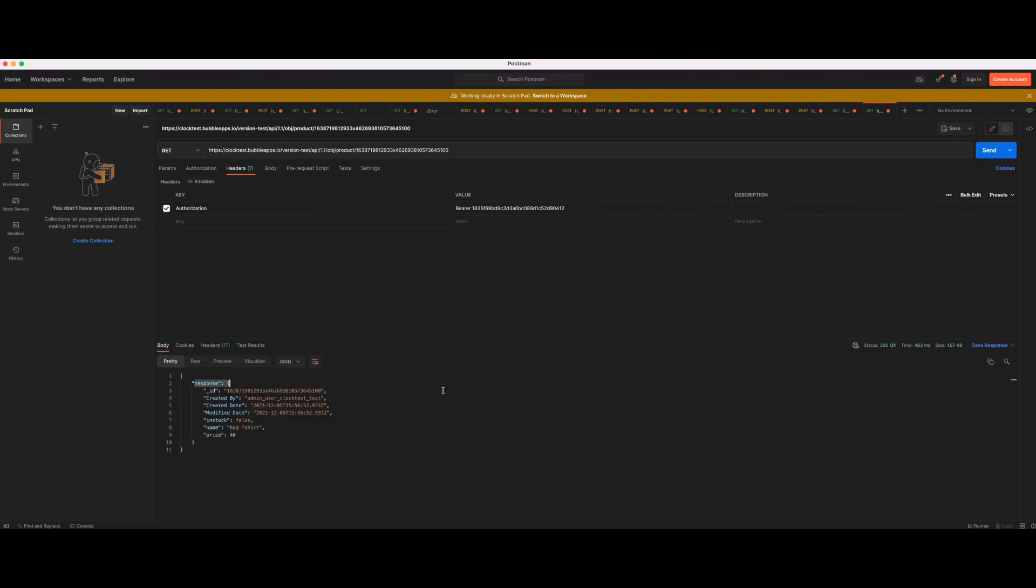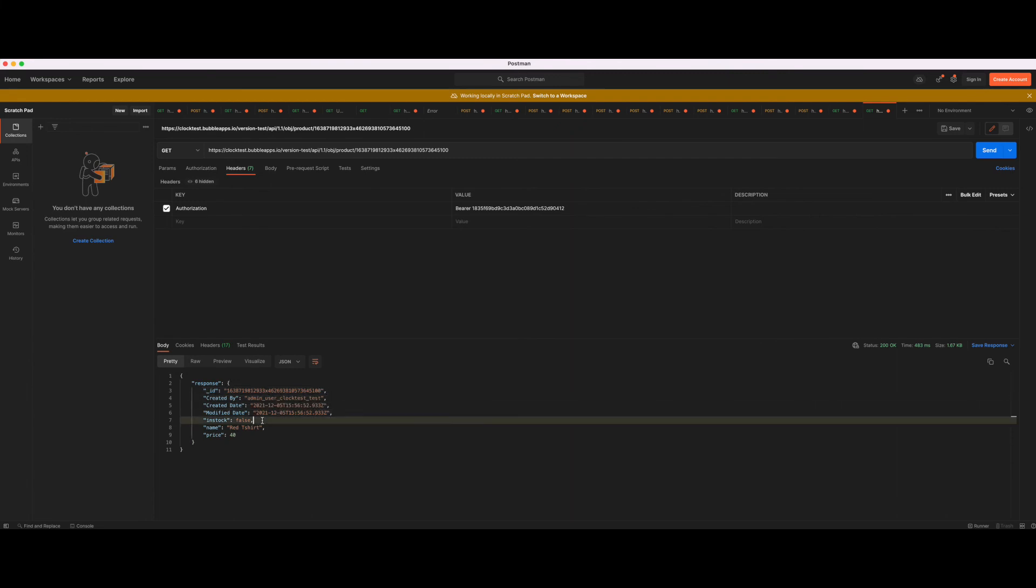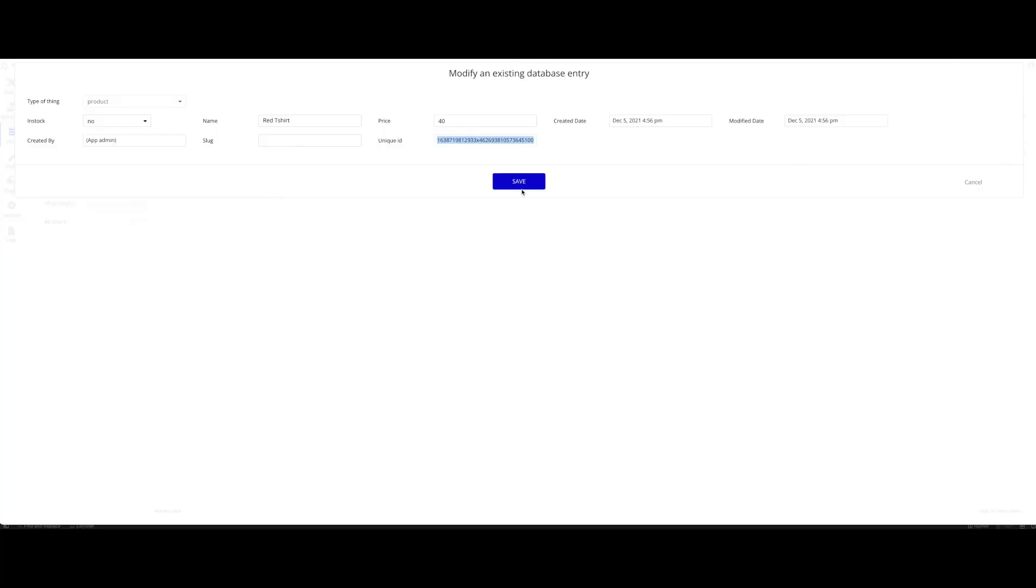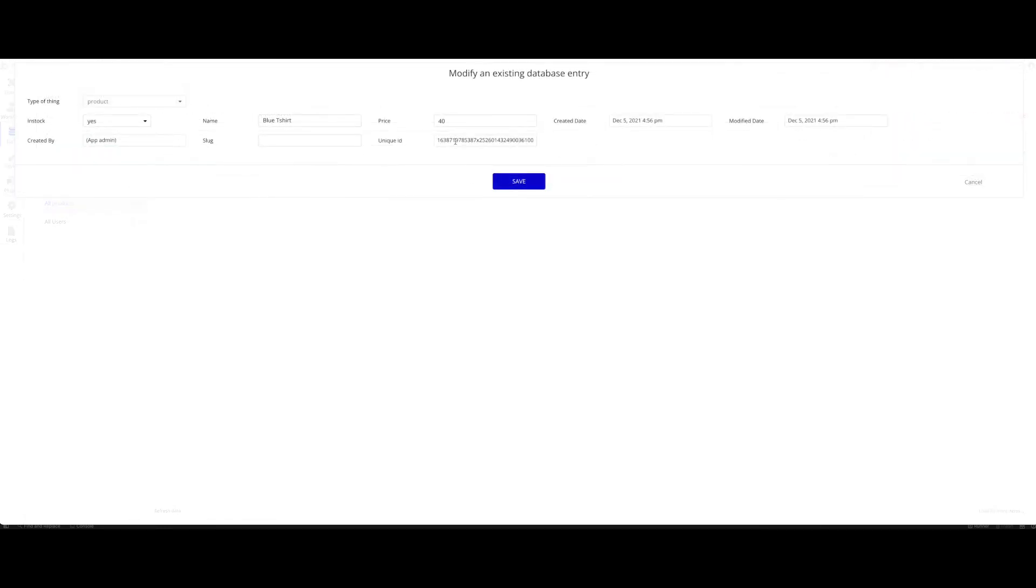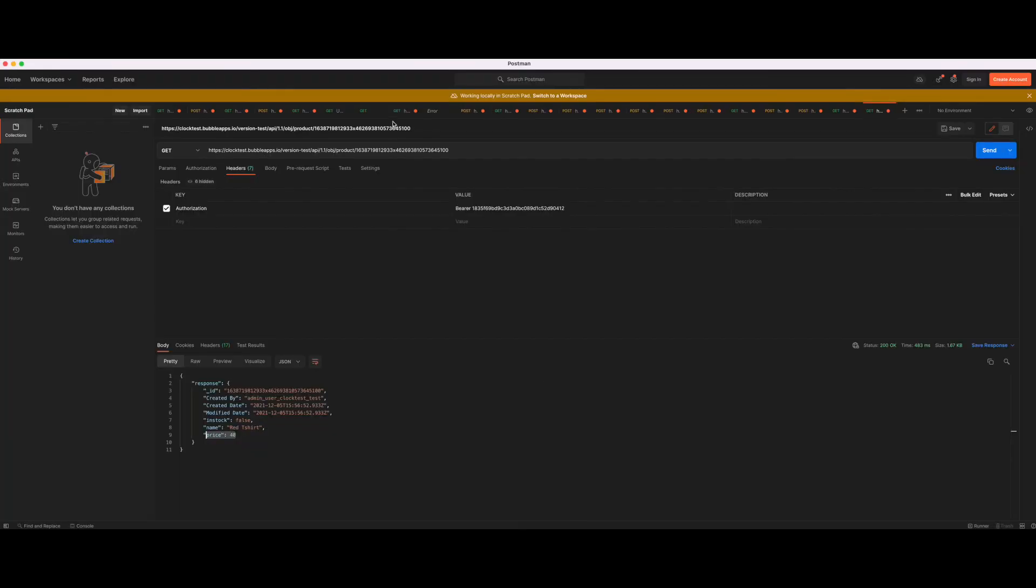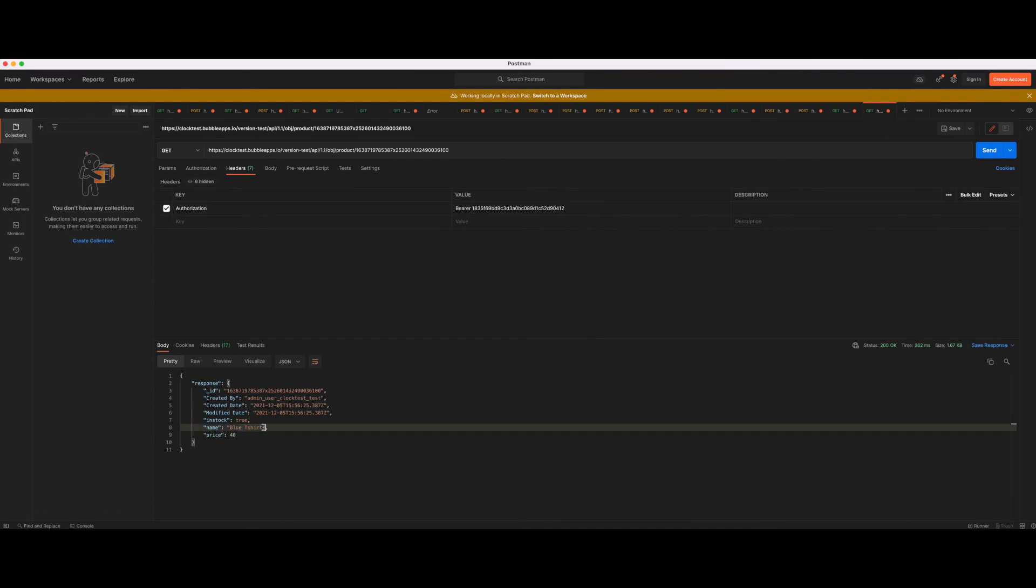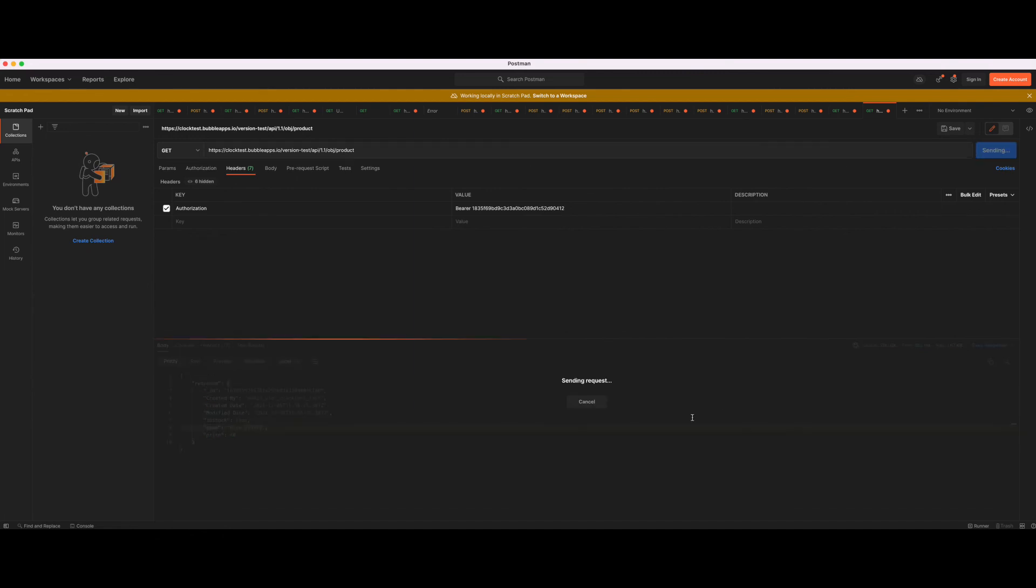Awesome. We're getting a response. It gives us all the information: the ID, created by, created date, modified, in stock false, name red t-shirt, price 40. If we use the other product here, our blue t-shirt, copy the unique ID, we can get the product. Now we have the blue t-shirt. It works perfectly fine. Let's see what happens if we remove the unique ID and just get the product information.